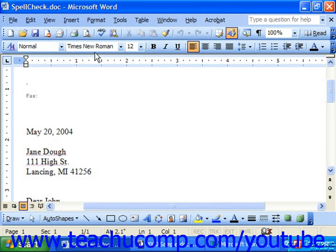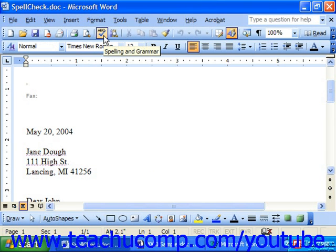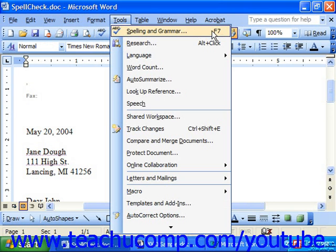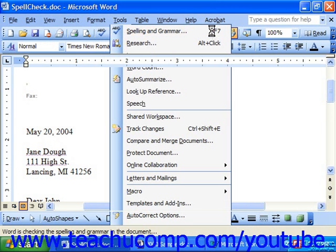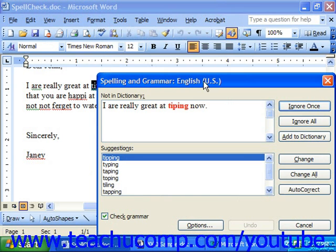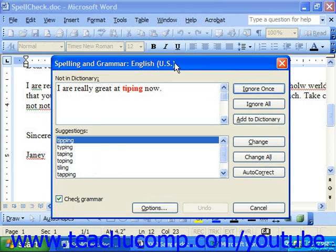At that point, you can either click the spelling and grammar button on the standard toolbar, or choose Tools, Spelling and Grammar from the menu bar. Note the keyboard shortcut is F7. When you select one of those buttons or commands, this brings up the spelling and grammar dialog box.